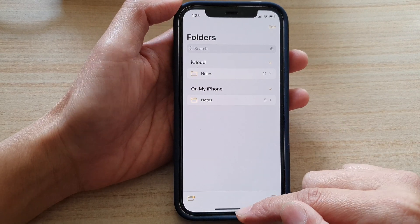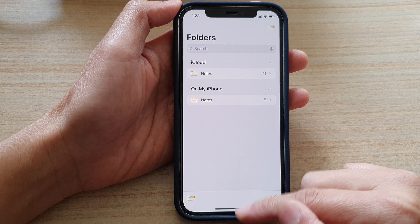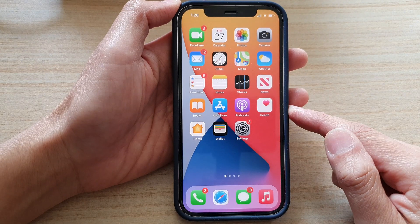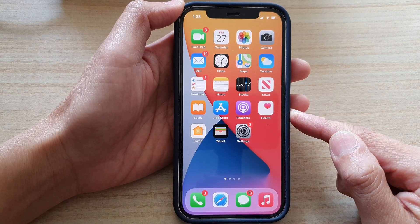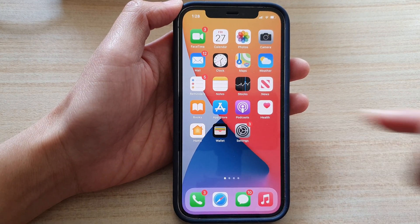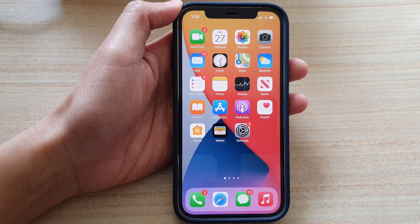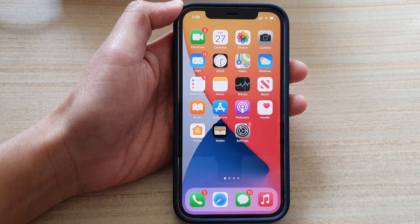And that's it. Finally, we can swipe up to go back to your home screen. Thank you for watching this video. Please subscribe to my channel for more videos.